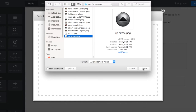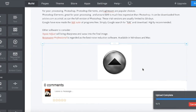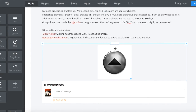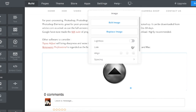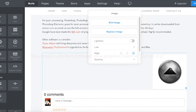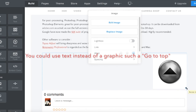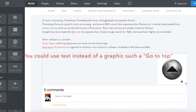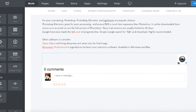The up arrow JPEG opens and uploads very quickly. I then aligned the button to the right, clicked on it, and resized it — you don't want it too big of course — so I got it to about the right size.